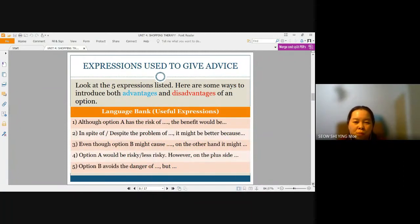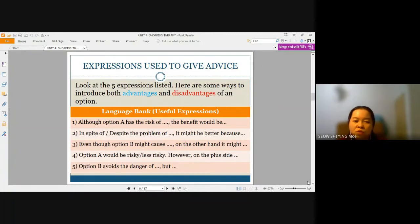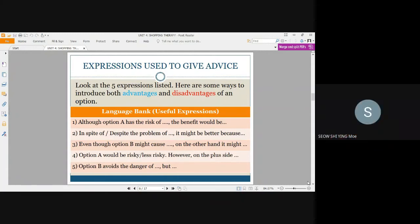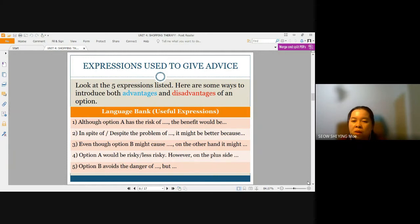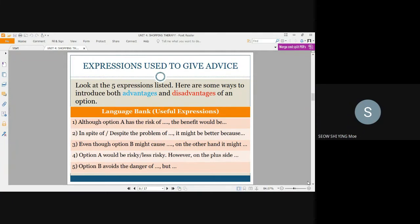Let's move on to more complicated expressions that can be used. Here are some ways to introduce both advantages and disadvantages of one option. The first: Although option A has the risk of, the benefit would be. Number two: In spite of, or despite the problem of, it might be better because. The third: Even though option B might cause, on the other hand, it might. Number four: Option A would be risky or less risky. However, on the plus side. And number five: Option B avoids the danger of, but.